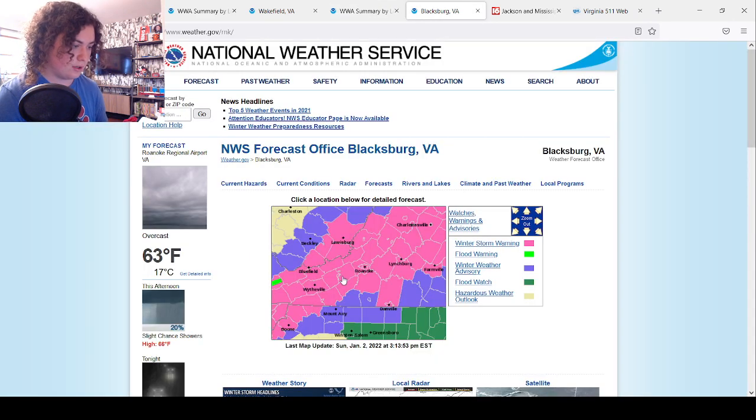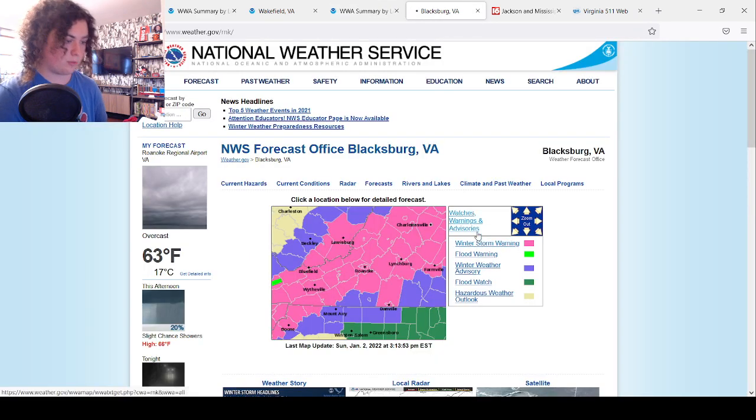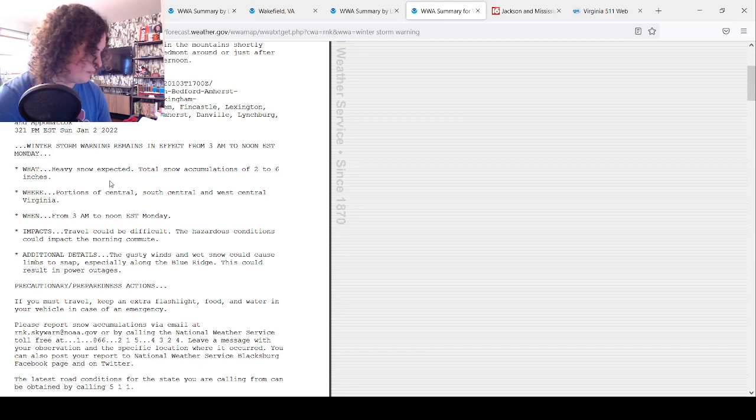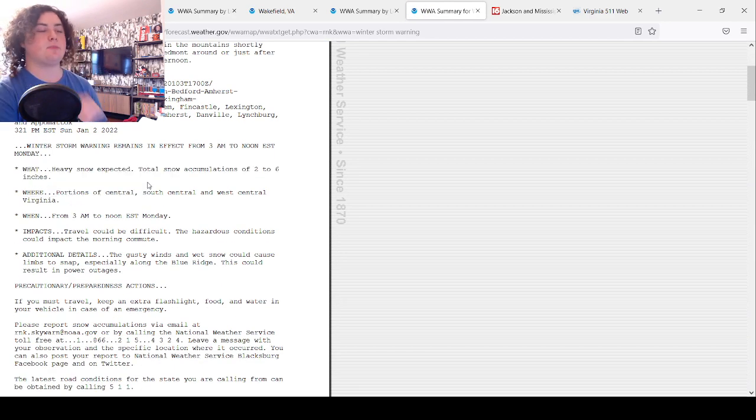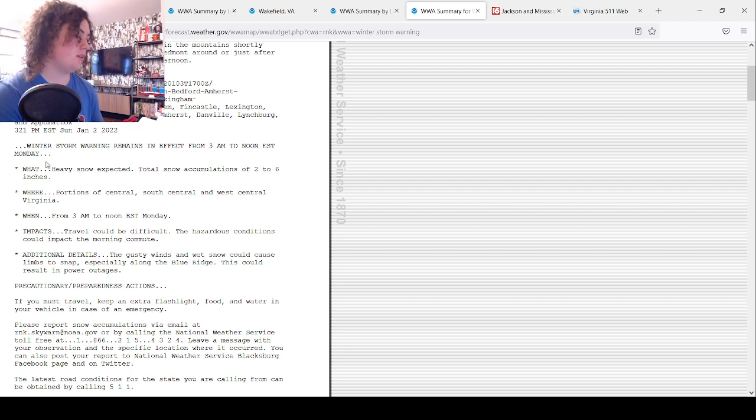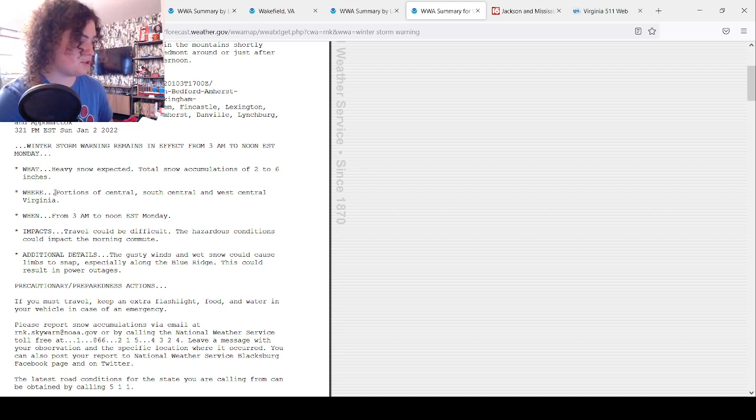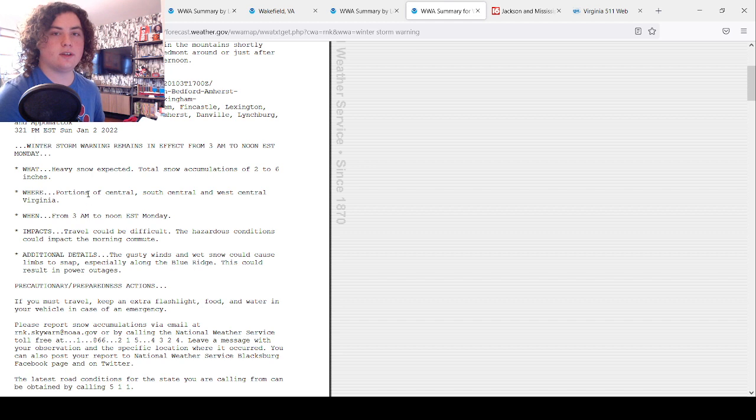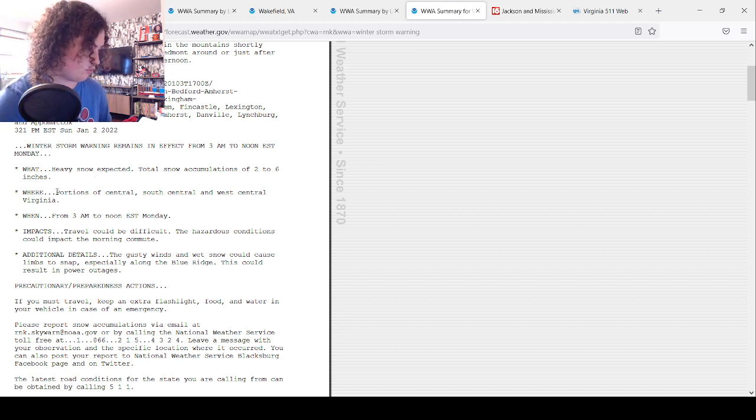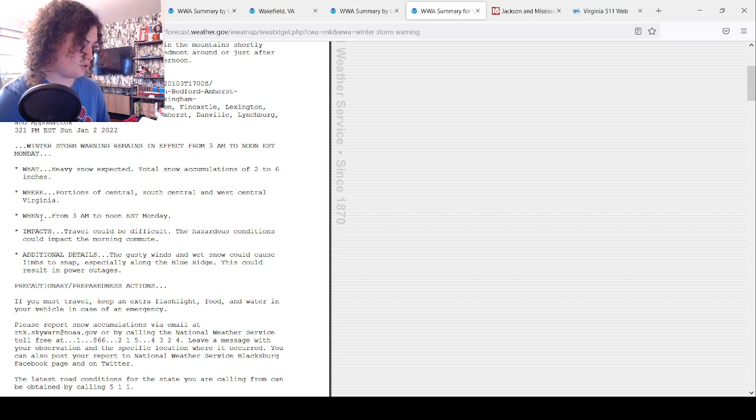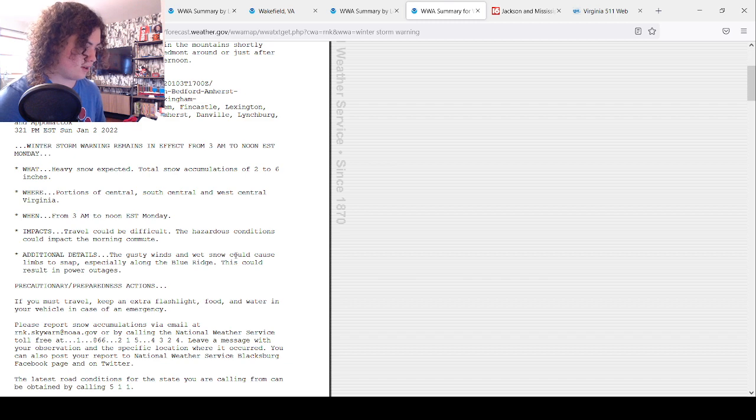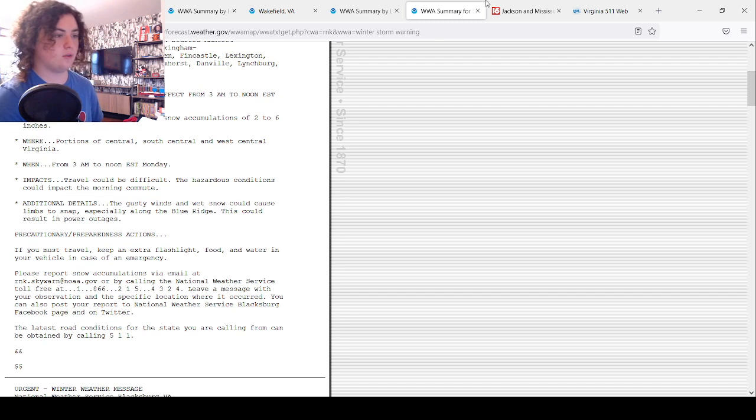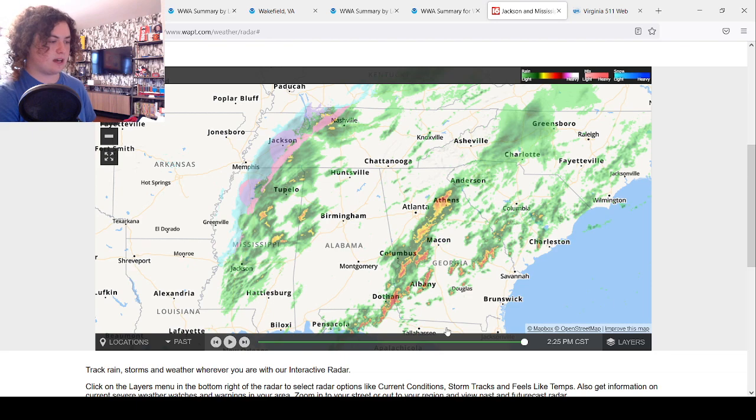We'll go ahead and go to the winter storm warning that's been issued for parts of Western Virginia right here. Heavy snow expected, 2 to 6 inches. So not as bad as what's up in Washington D.C., but still a pretty good amount of snow right there. Hopefully it's 6 inches so you guys can get some sledding in. Portions of Central and Southern and West Central Virginia, 3 a.m. till noon Monday.